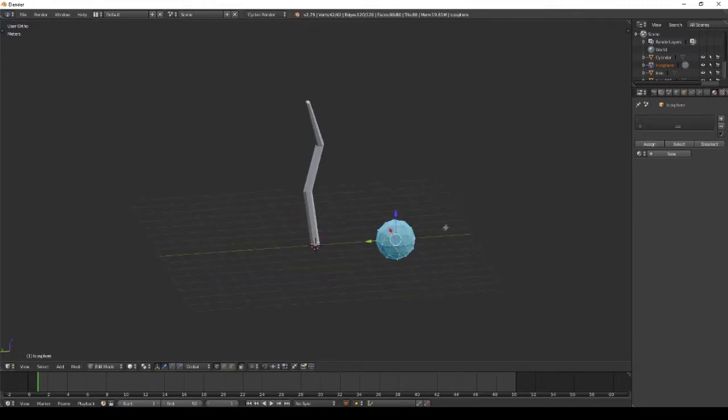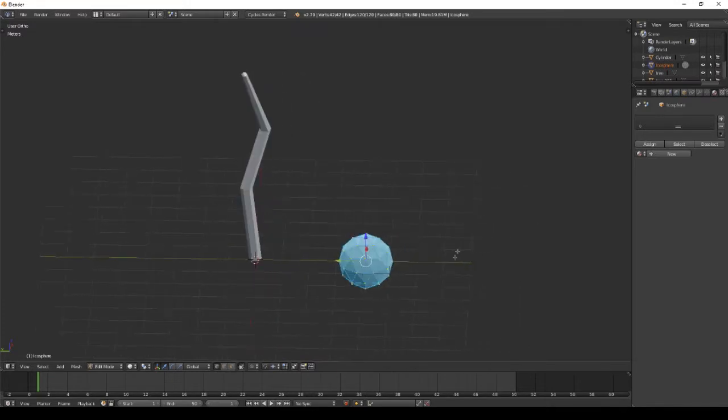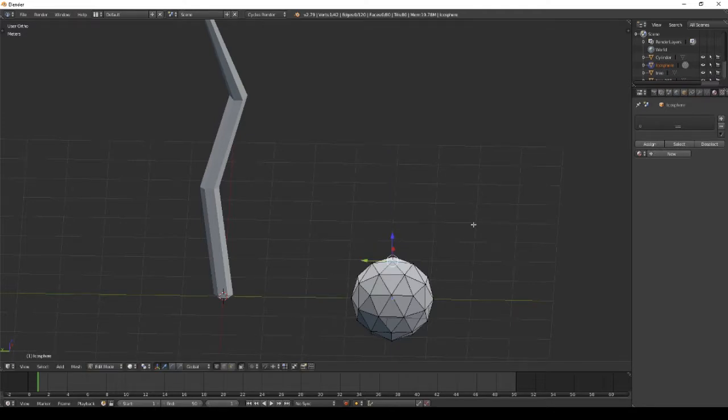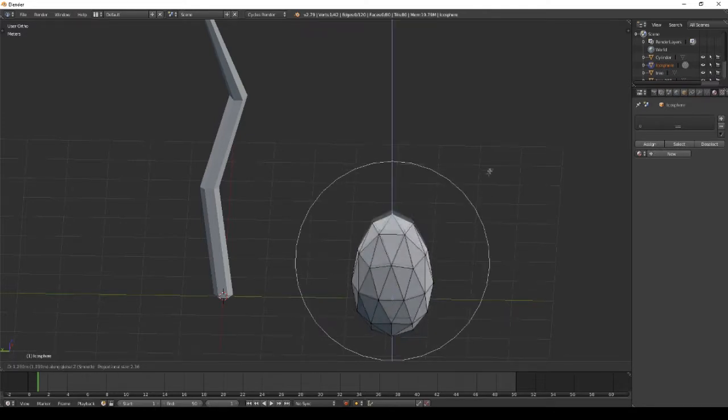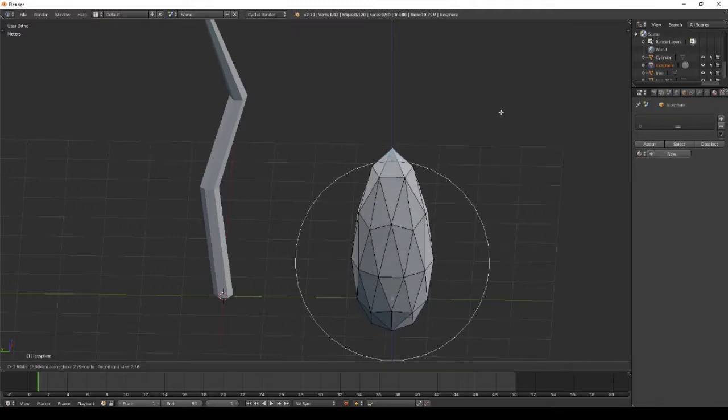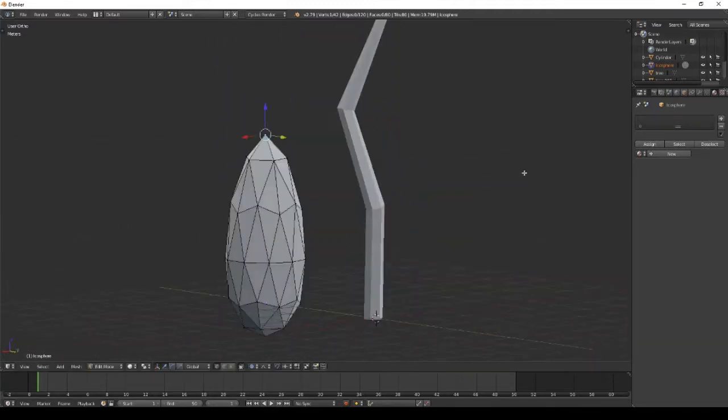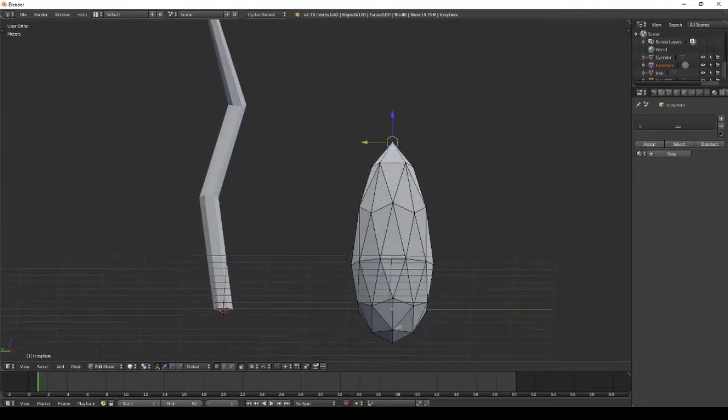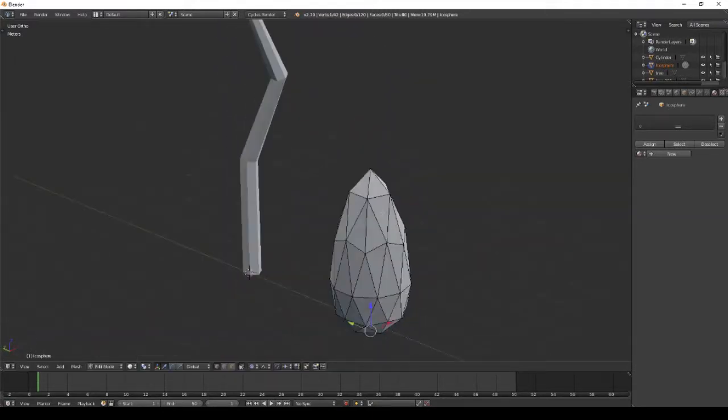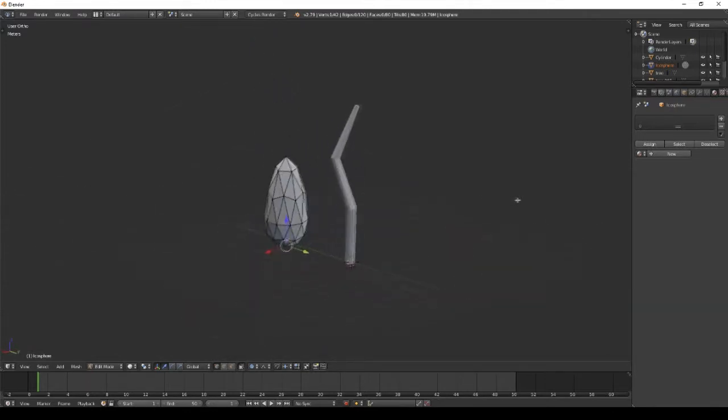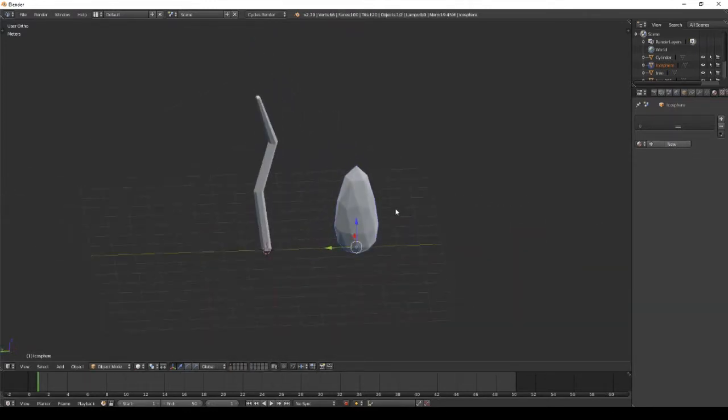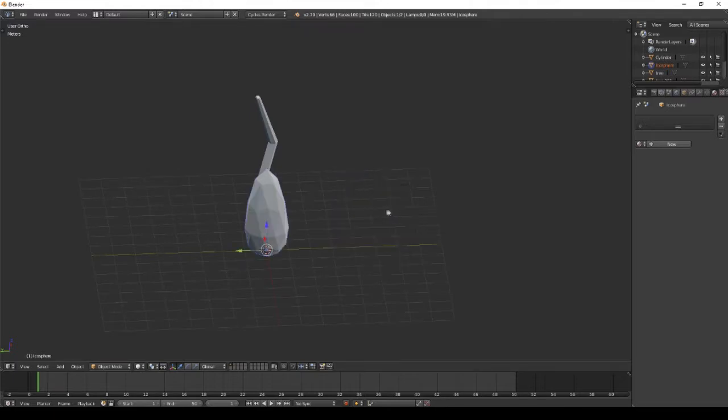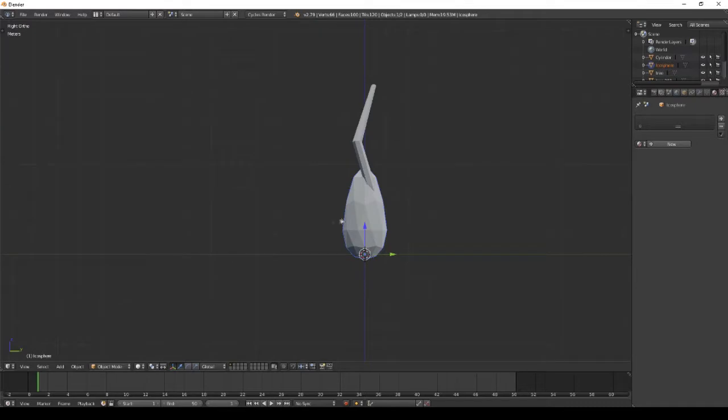Now let's start with the leaves. Take an icosphere and scale it up on the Z-axis. Add smooth shading and scale the top until you obtain this shape.